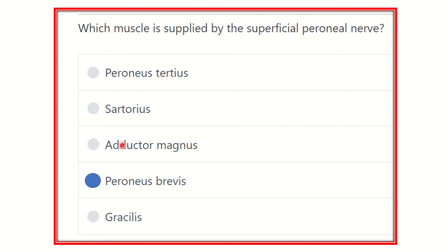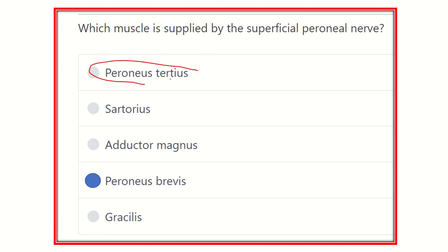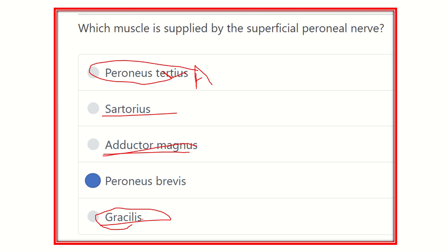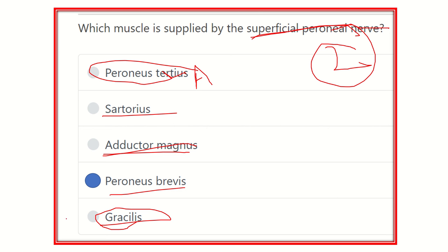So, which muscle is supplied by the superficial peroneal nerve? The answer is peroneus brevis. Peroneus tertius is an anterior compartment muscle. Sartorius is an anterior thigh muscle. Adductor magnus and gracilis are adductor compartment muscles of the thigh. Our final answer is peroneus brevis, as the superficial peroneal nerve supplies only two muscles: peroneus brevis and peroneus longus. Thank you all.